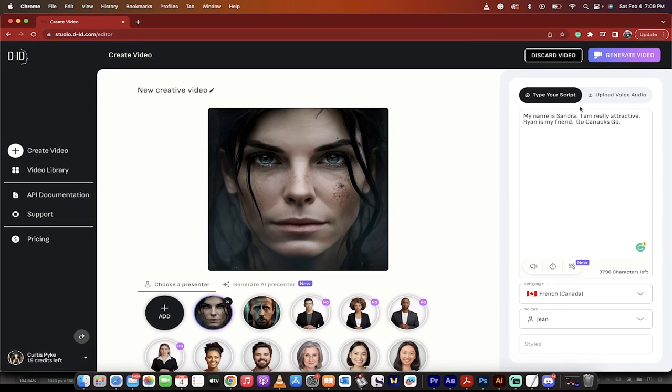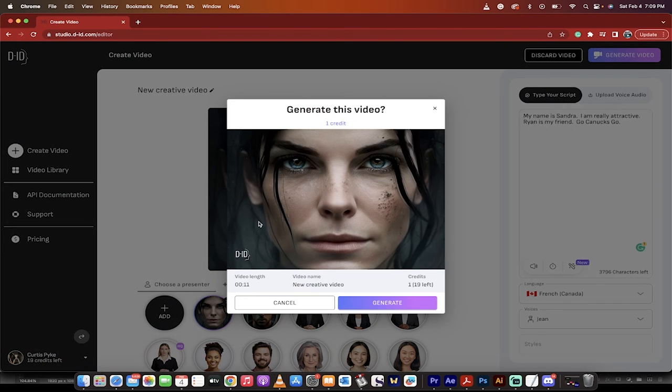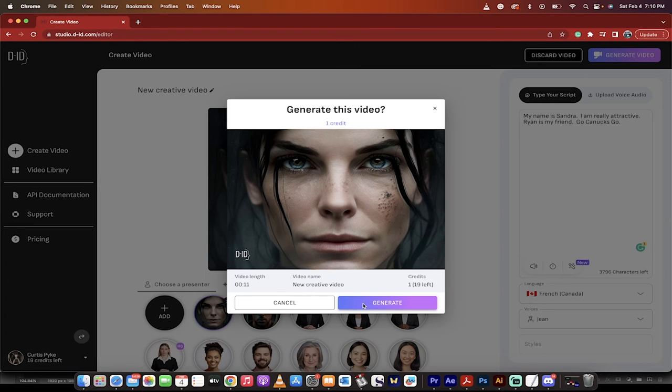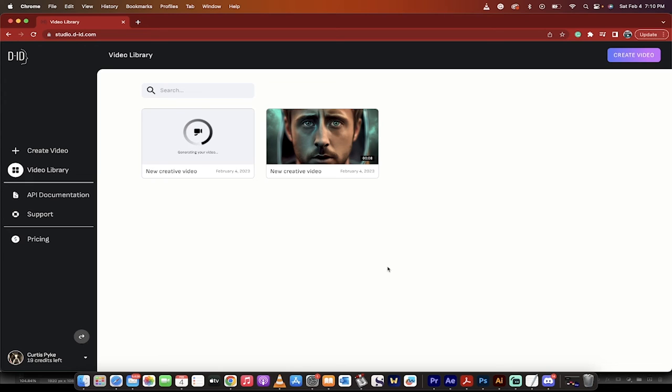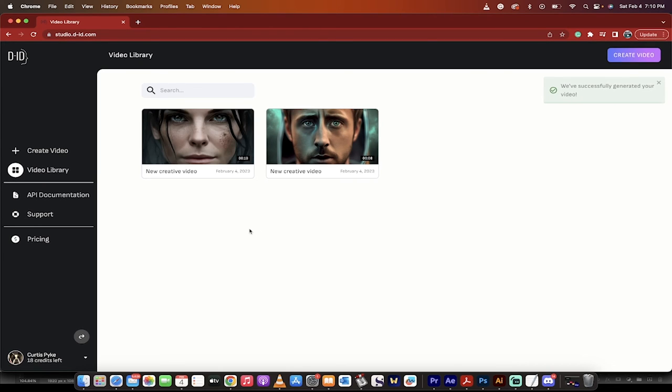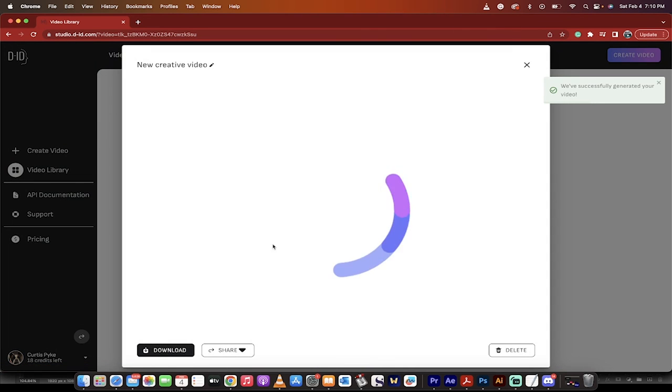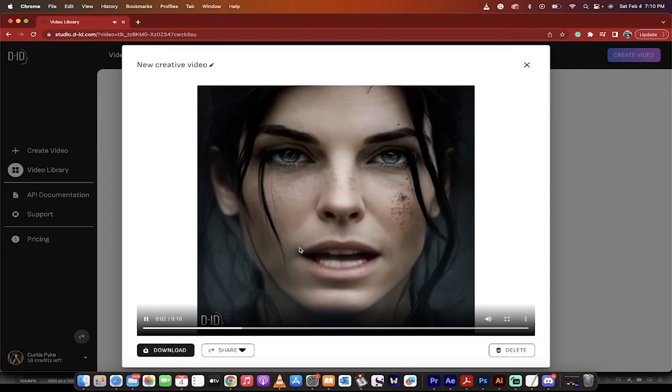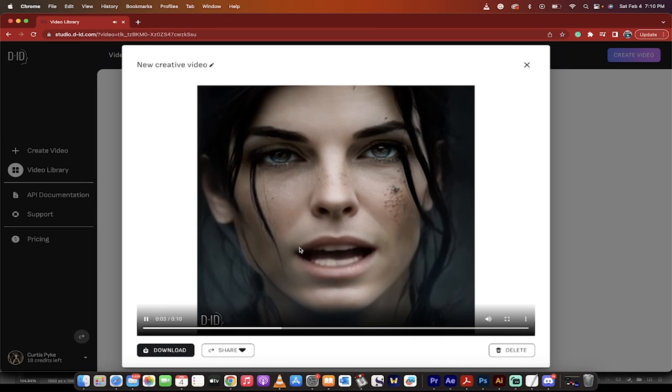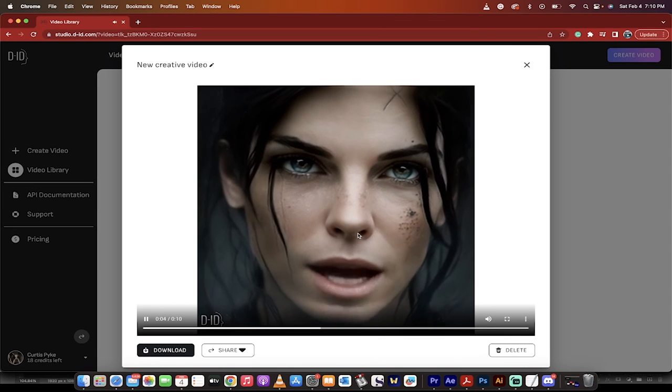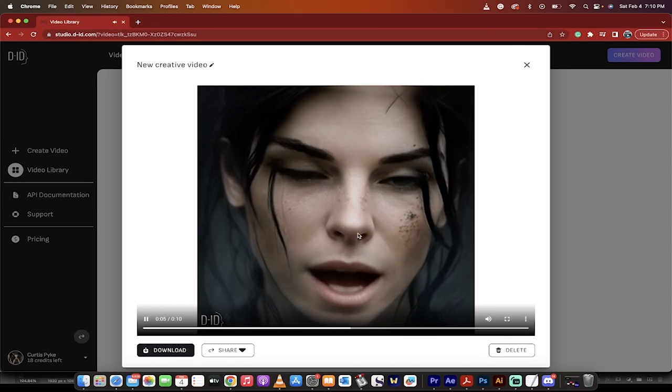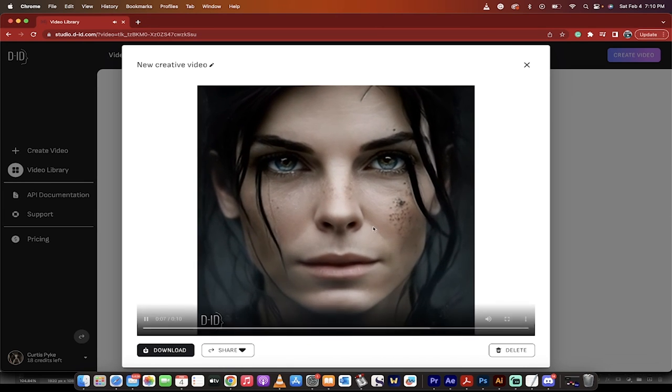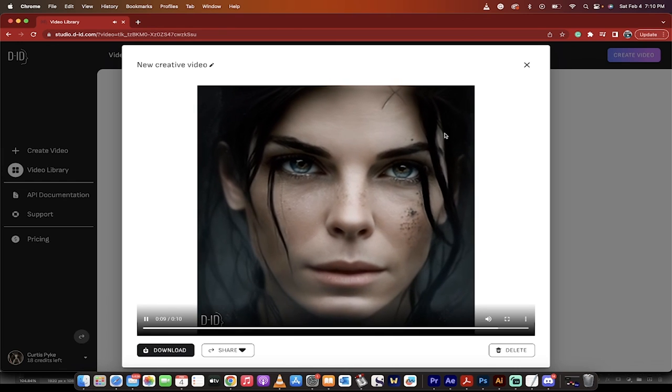So with that in the back of your head, now all you got to do is click on Generate Video. It's going to tell you it uses one credit, so you get a total of 20 free credits, at least as of February 4th, 2023. And this is going to be 11 seconds long, and it's a new creative video. Click Generate, and here we go. It takes just a split second to do this. It's very quick. I'm going to hit play. My name is Sandra. And I am really attractive. Ryan is my friend. Go Canucks go.